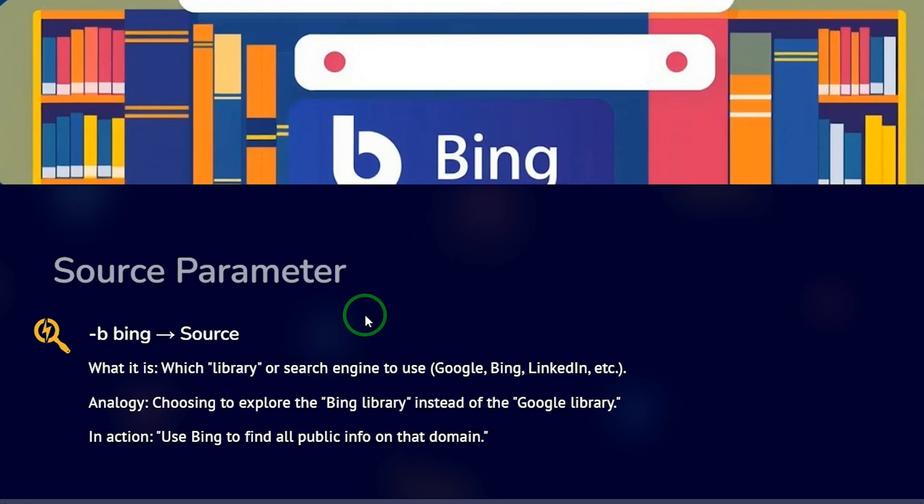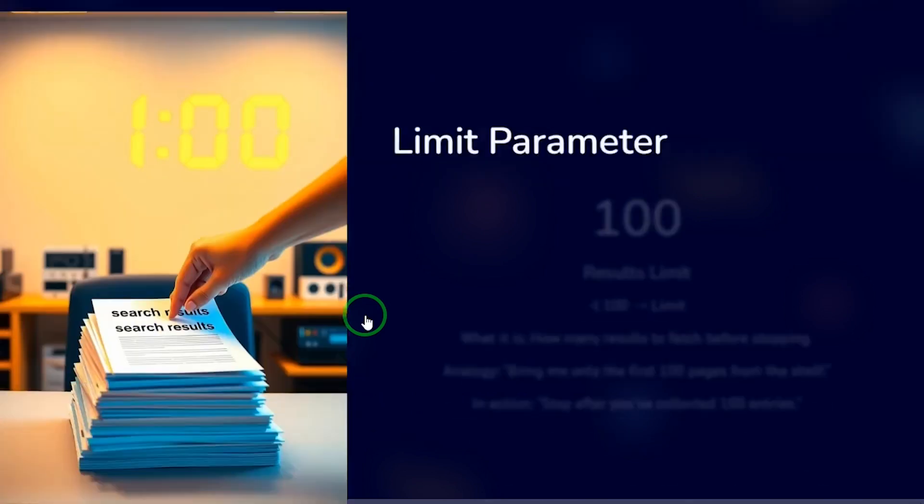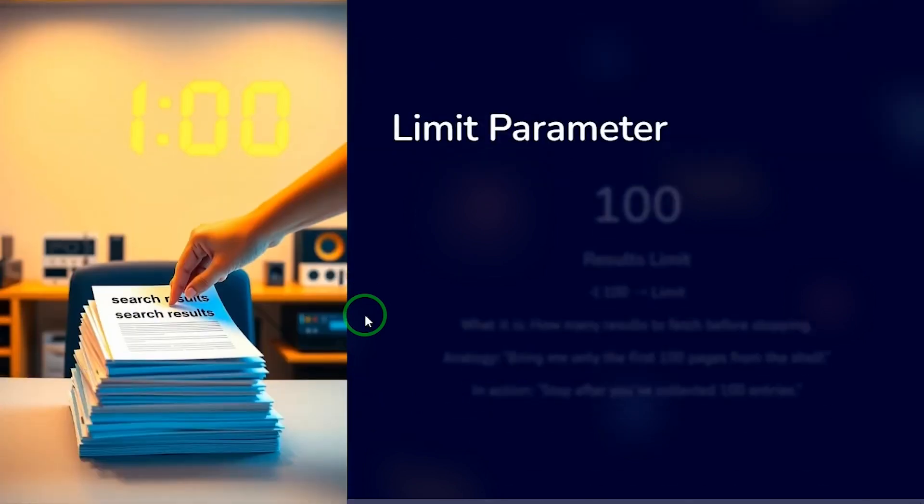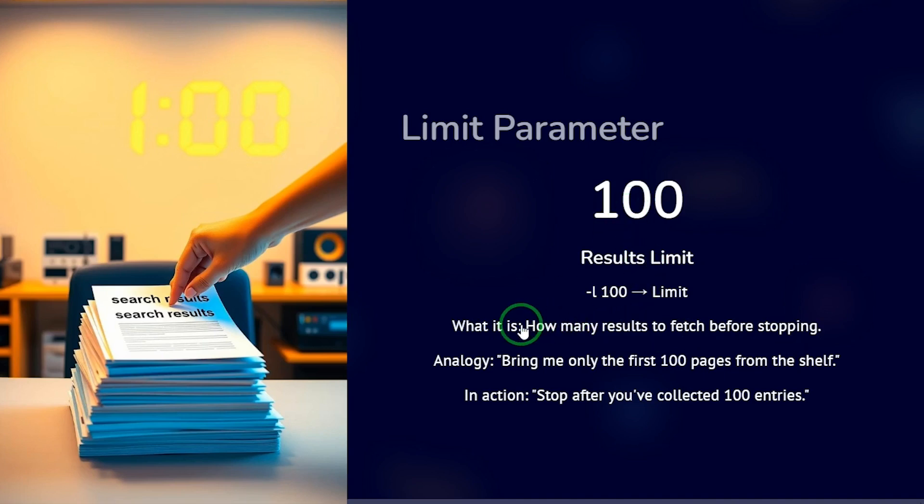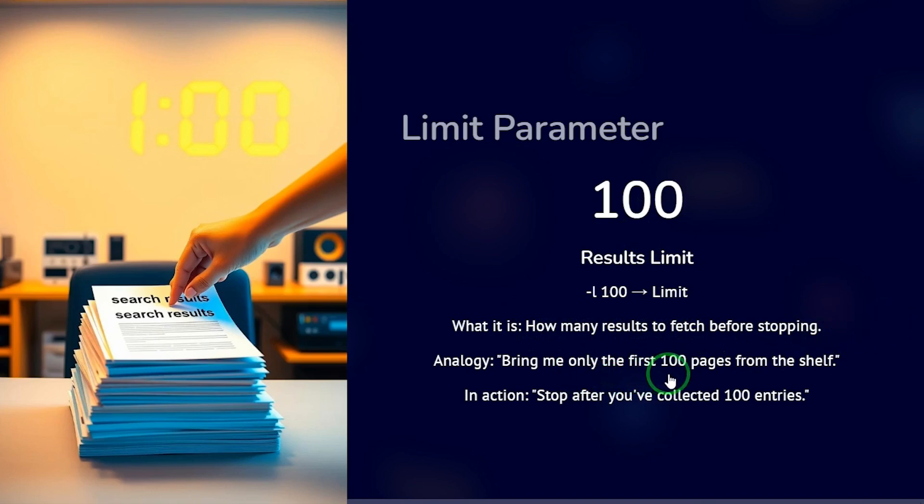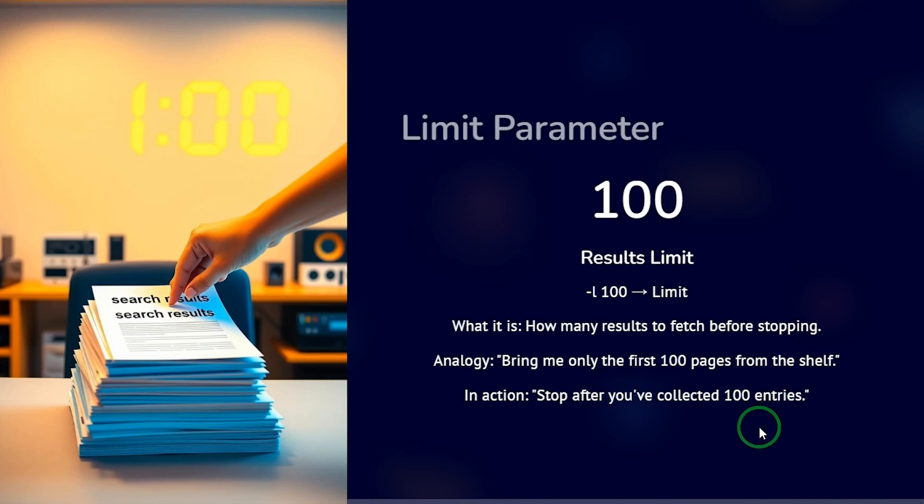And the limit parameter is this, which is the dash L. I want 100 results, I want 200 results. You need to place a limit because you don't want the harvester to keep searching forever. What this limit means is how many results to fetch before stopping. The analogy is this: bring me only the first 100 pages from the shelf. So in action, stop after you have collected 100 entries. So this is straightforward. Let's now go into Kali Linux and practice this.